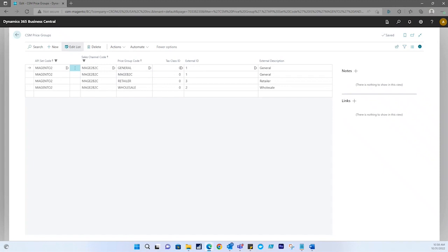CSM sends the selected price groups information to the sales channels connected Magento store. If the price group did not previously exist as a record in Magento, it will be created, and that Magento customer group's ID will be retrieved and assigned in the external ID field on the CSM price group line. If the record already exists within Magento and an external ID is present, the Magento record will be updated with new data from the CSM price group record.